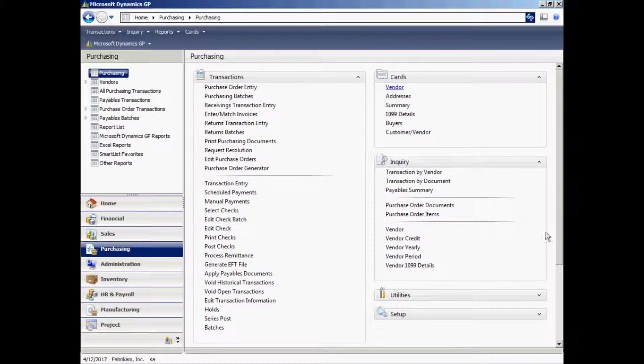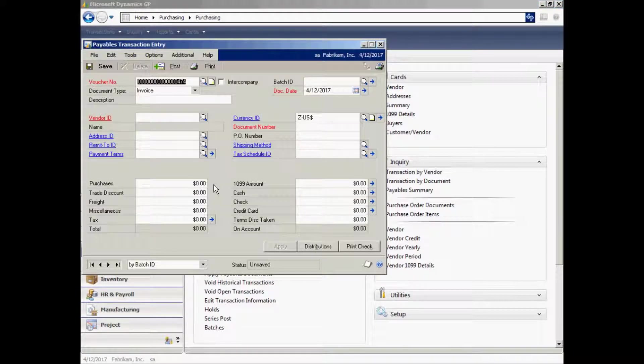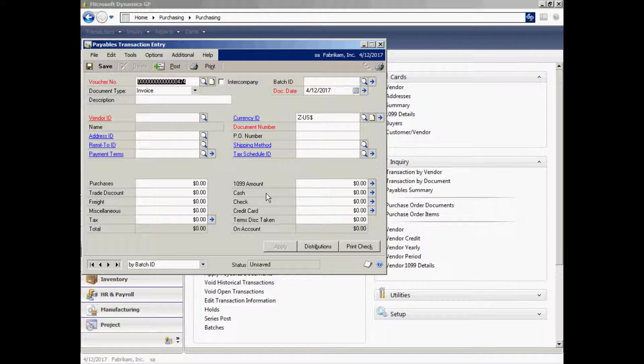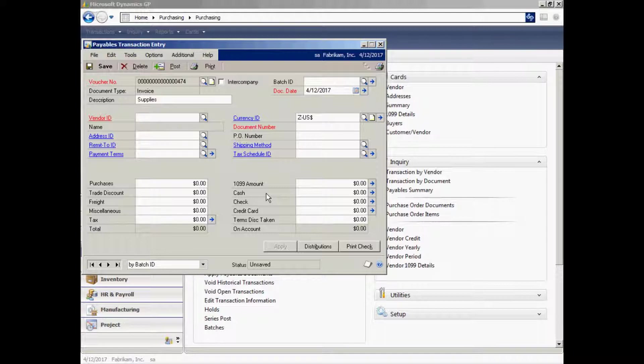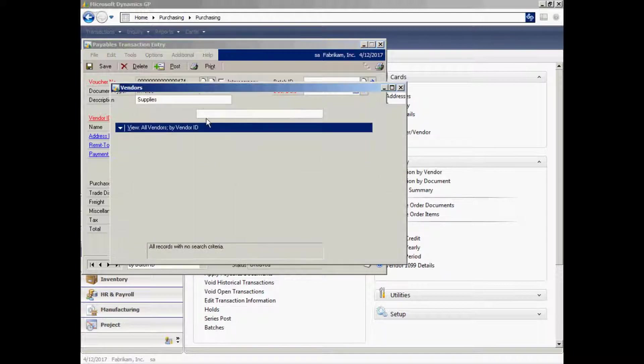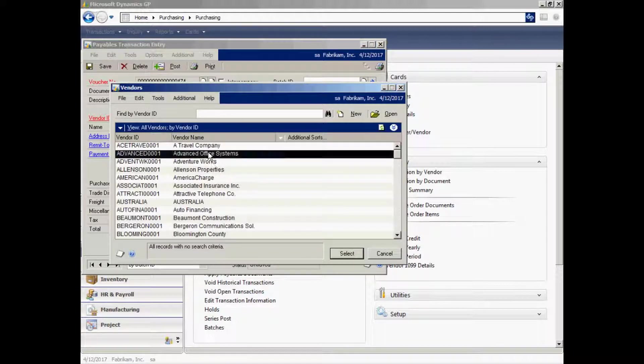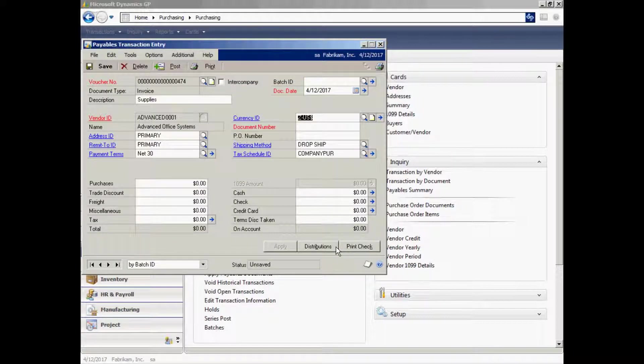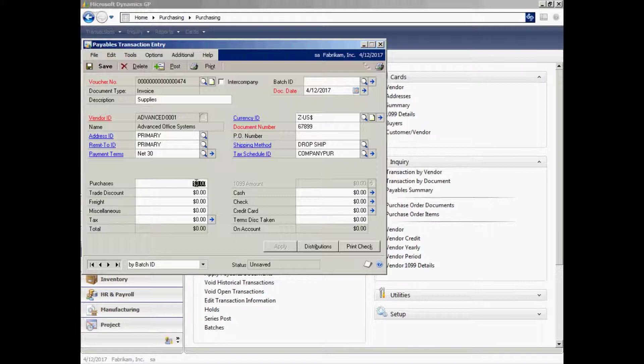So let's enter a transaction. I'm going to enter a vendor invoice. It brings up the payables transaction entry screen here. Let me just enter some information about this invoice. I can put it in a batch if I wanted to, or I can post it online real time, which is what I'm going to do. I'll look up my vendor here. Here's the vendor. I'll select that. Let me put in the vendor's invoice number right here, and then some information about that particular invoice.